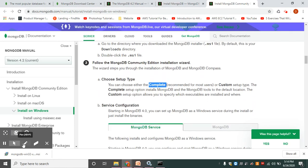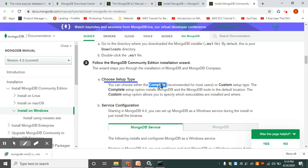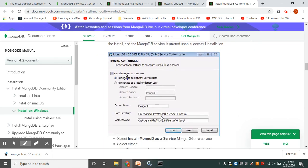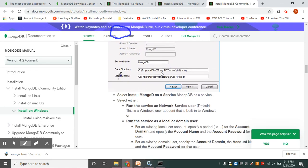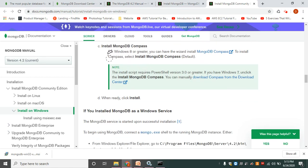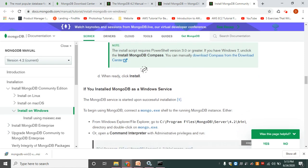In the Choose Setup Type screen, select Complete. In the Service Configuration page, the default settings are already selected — leave them as is. Please make note of the data directory, then click Next. On the next screen, you will see the Install MongoDB Compass checkbox. Make sure it is selected, then click Install. That's all — your MongoDB server will get installed in your system.